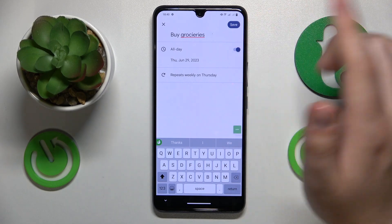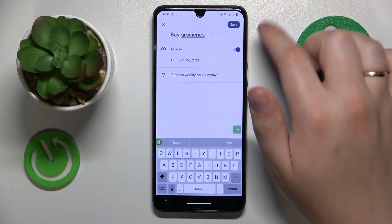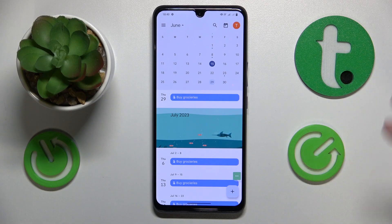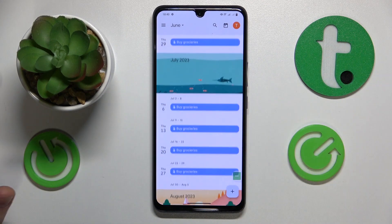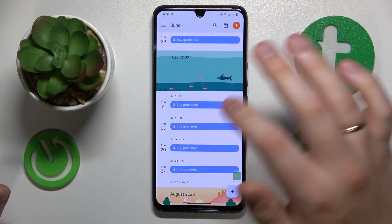Once done, save your reminder by hitting the respective save option, and that'll be it.